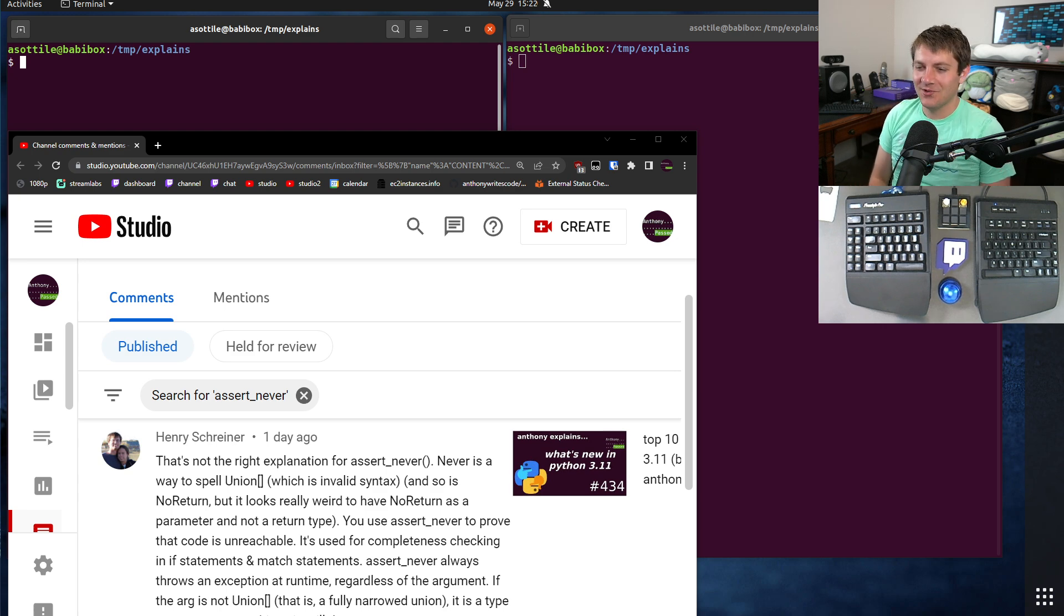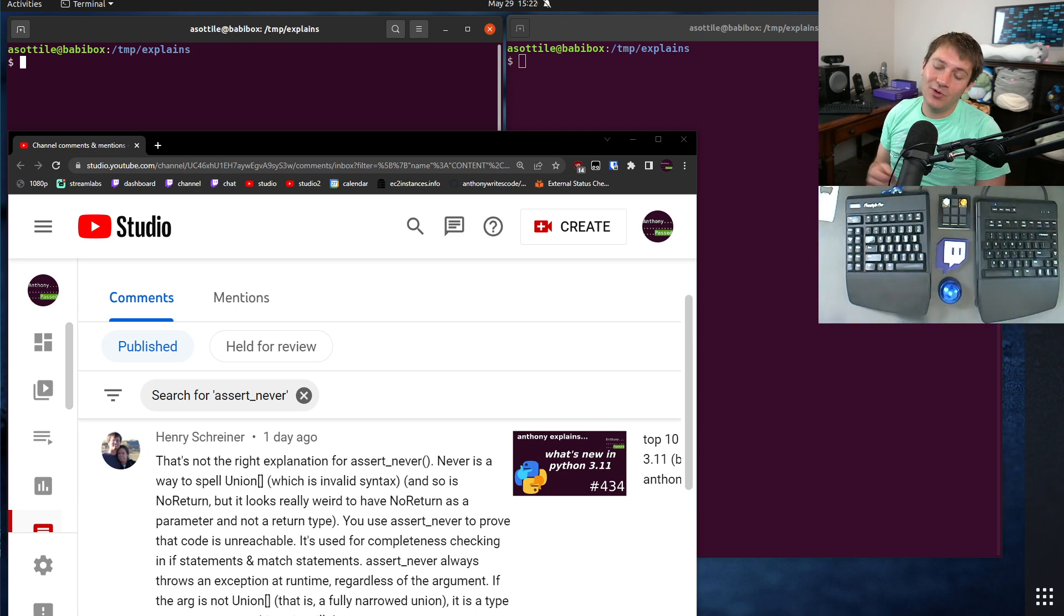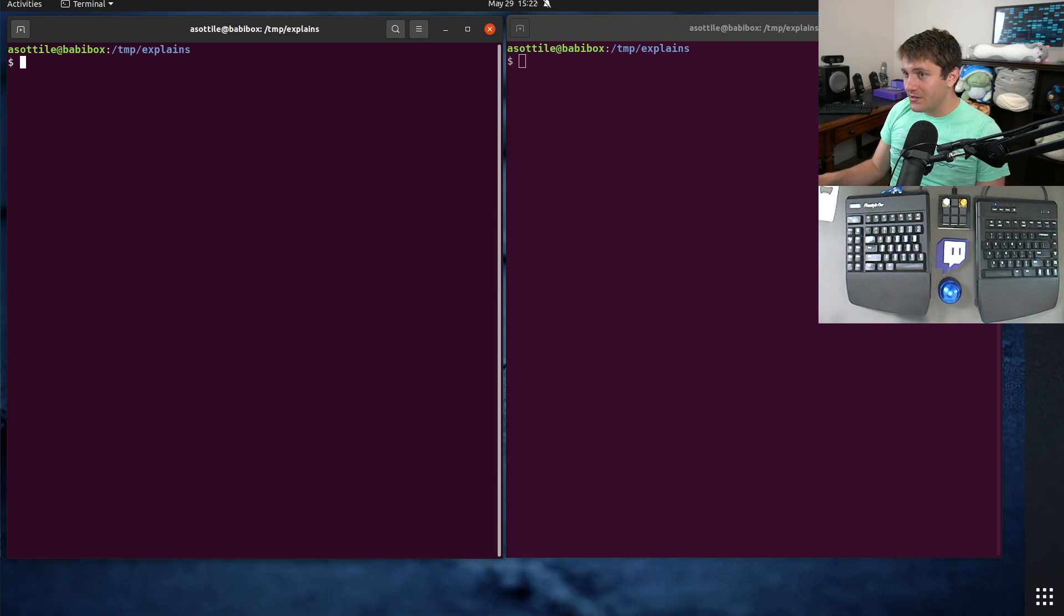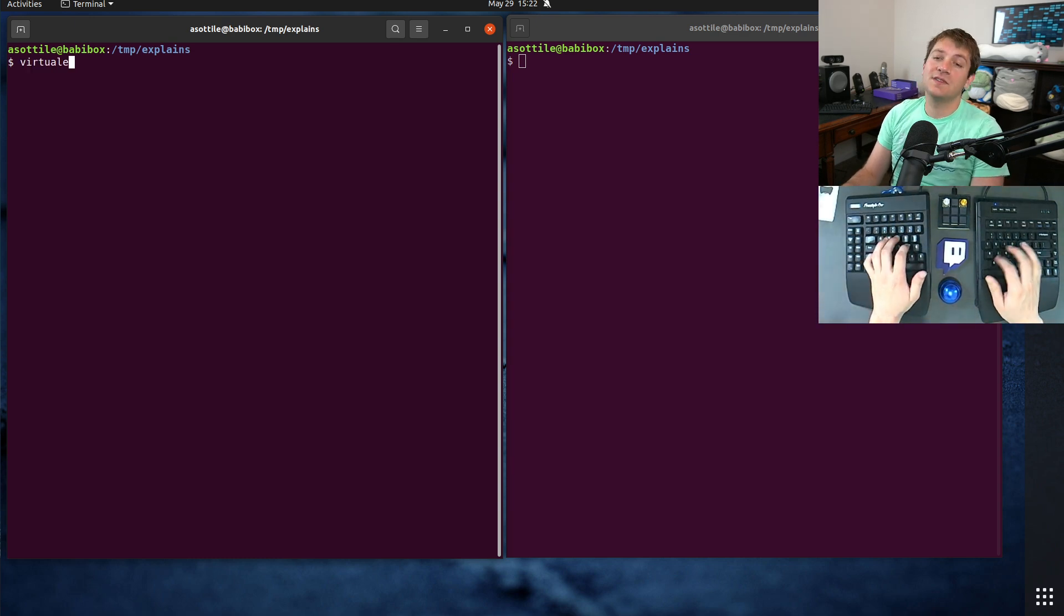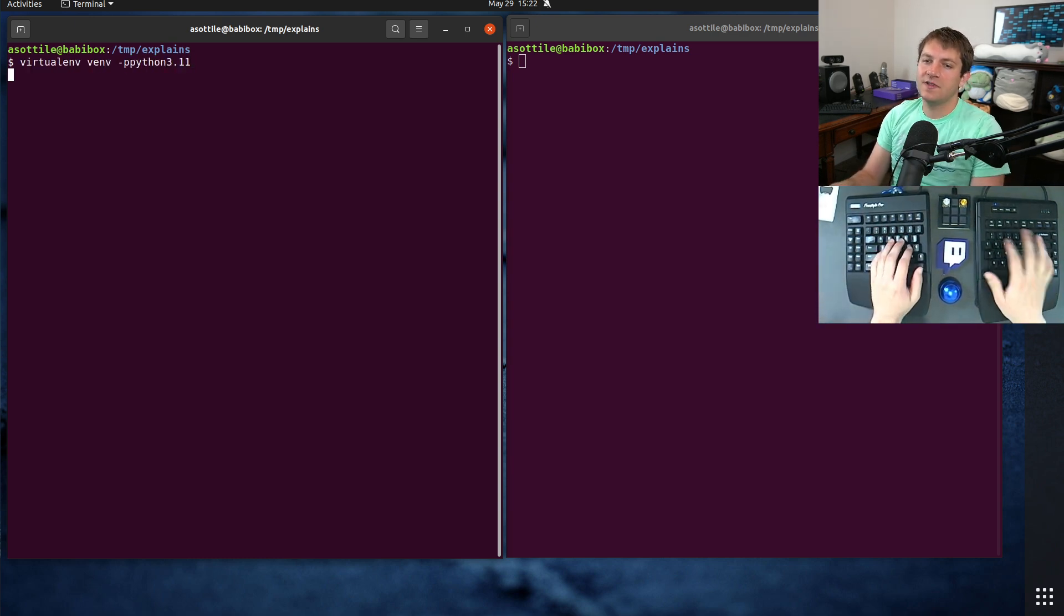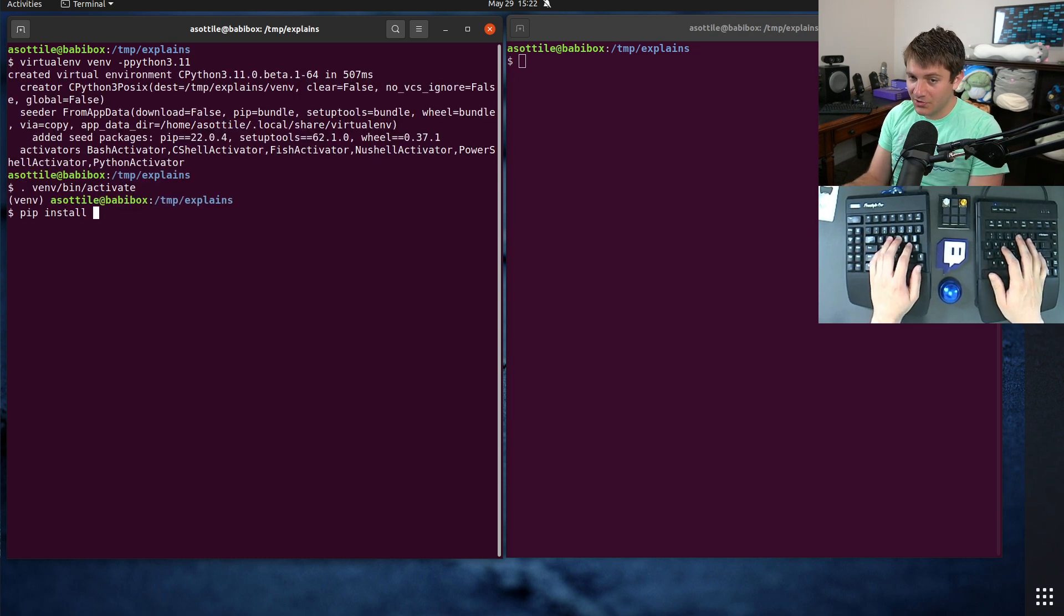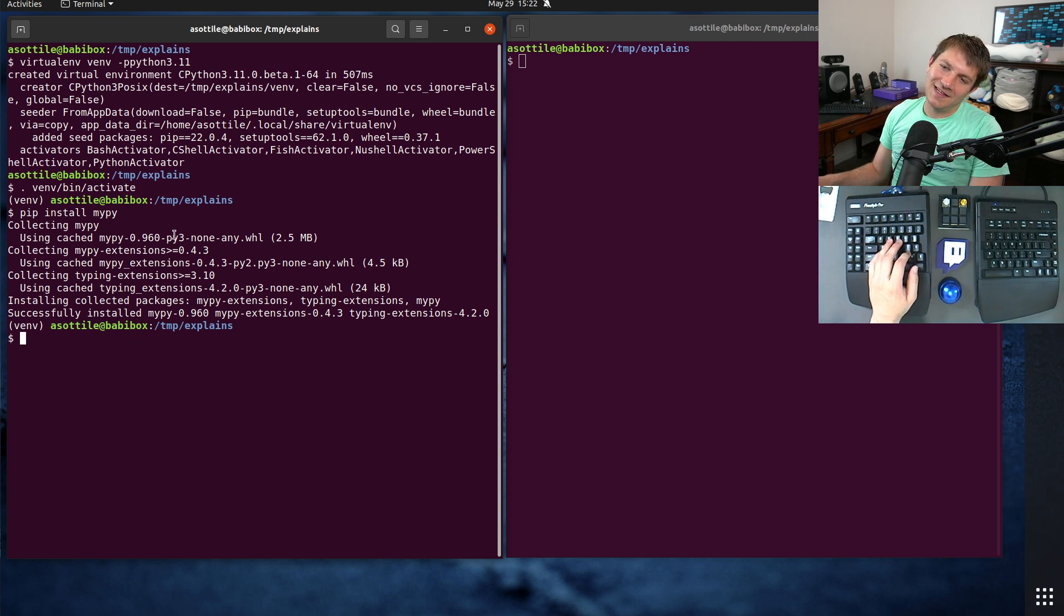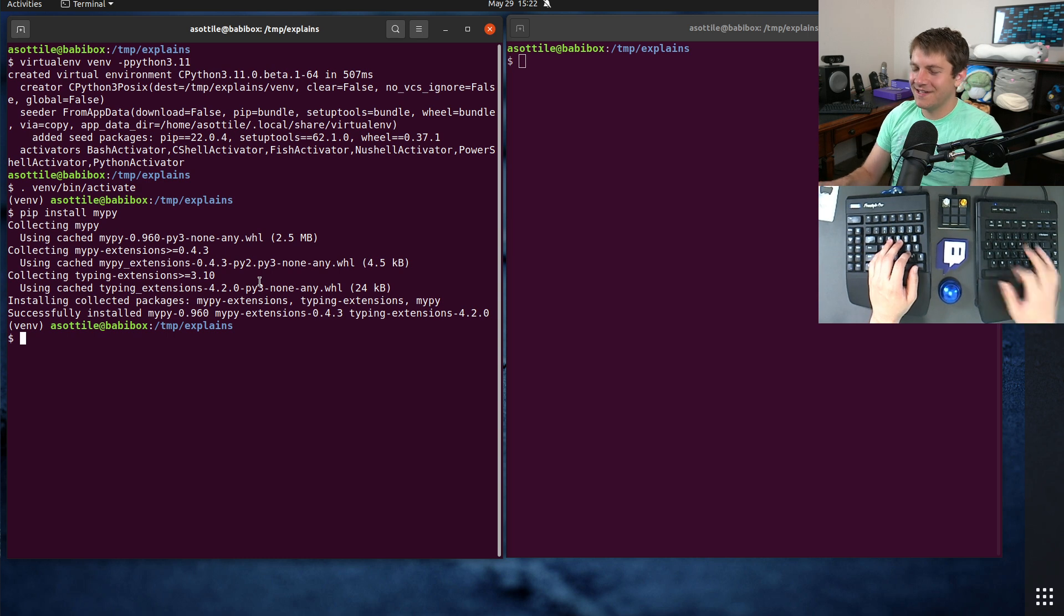And you know what happens when you assume. But anyway, Henry helpfully pointed out that I made a mistake there, as well as added a little background on assert never. And I figured I'd walk you through the functionality and show you how it works. So to get started, of course, this is new in Python 3.11, we're going to set up a 3.11 virtualenv, and we are going to install a sufficiently new version of MyPy. I believe 9.60 is needed to use this functionality. We're getting the uncompiled version because it's 3.11, it's brand new.